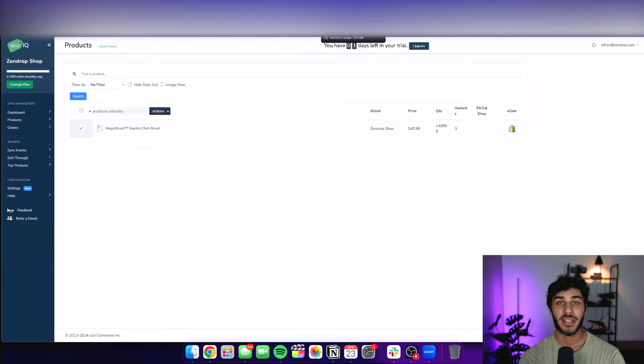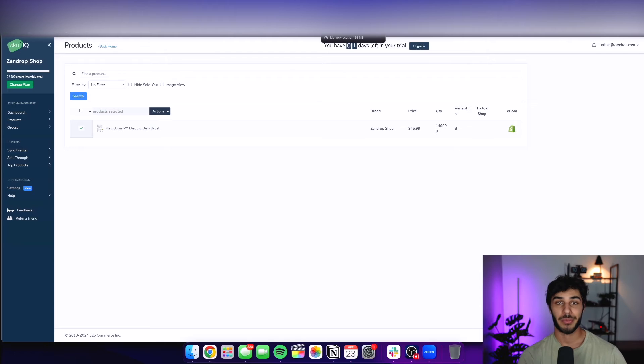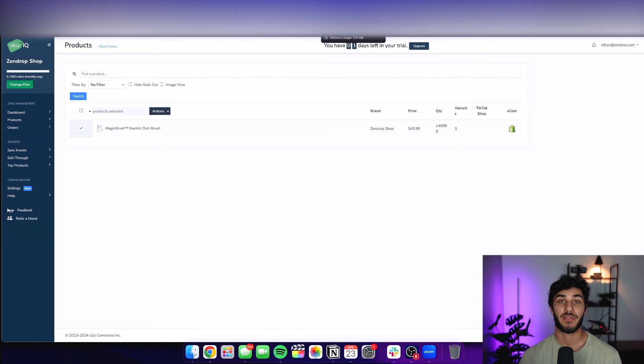Now your product is going to be officially ready to be sold through TikTok shop, and you can pretty much immediately start making videos and start having affiliates create videos with your TikTok shop.